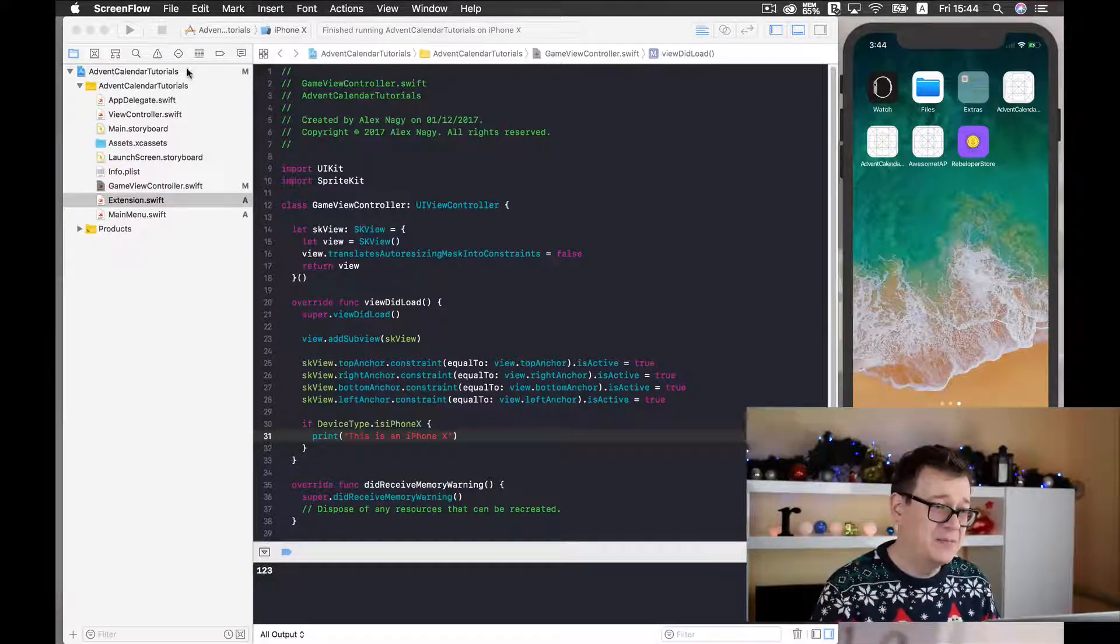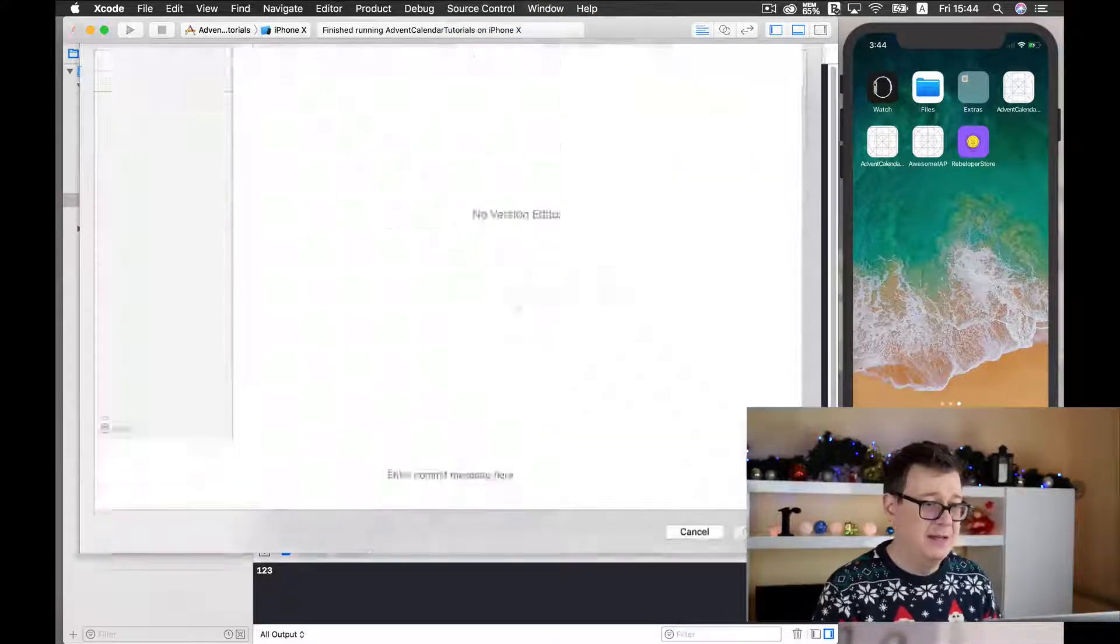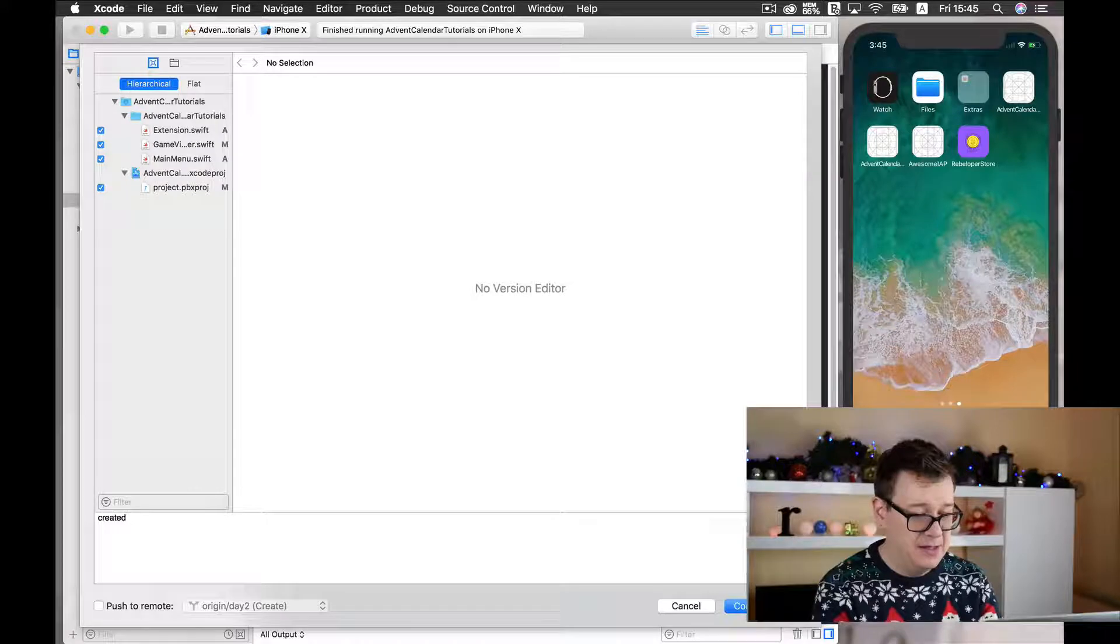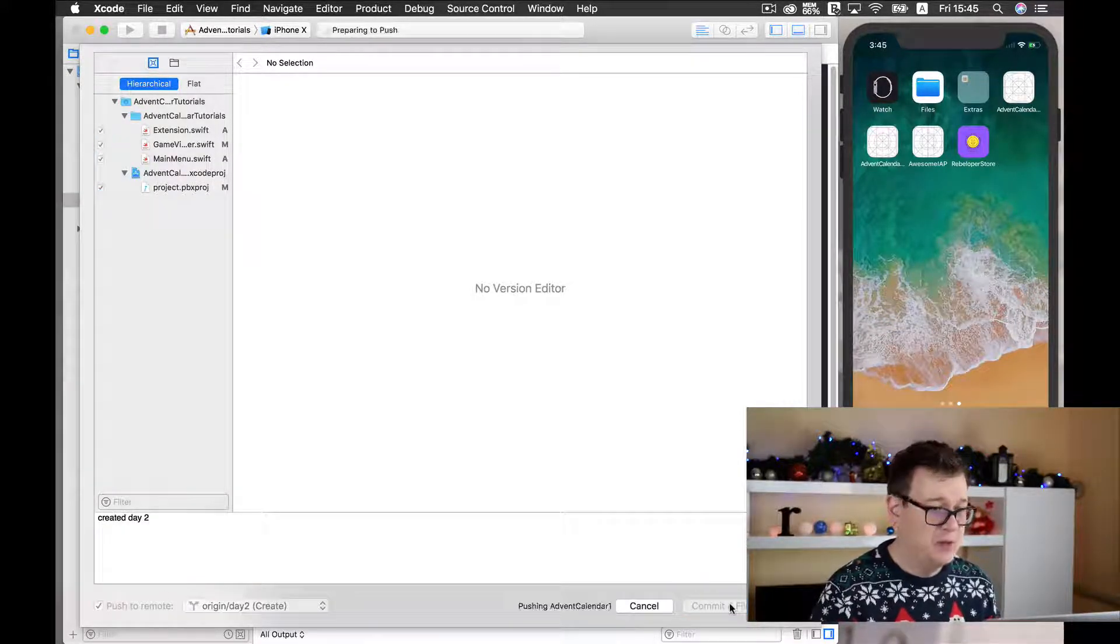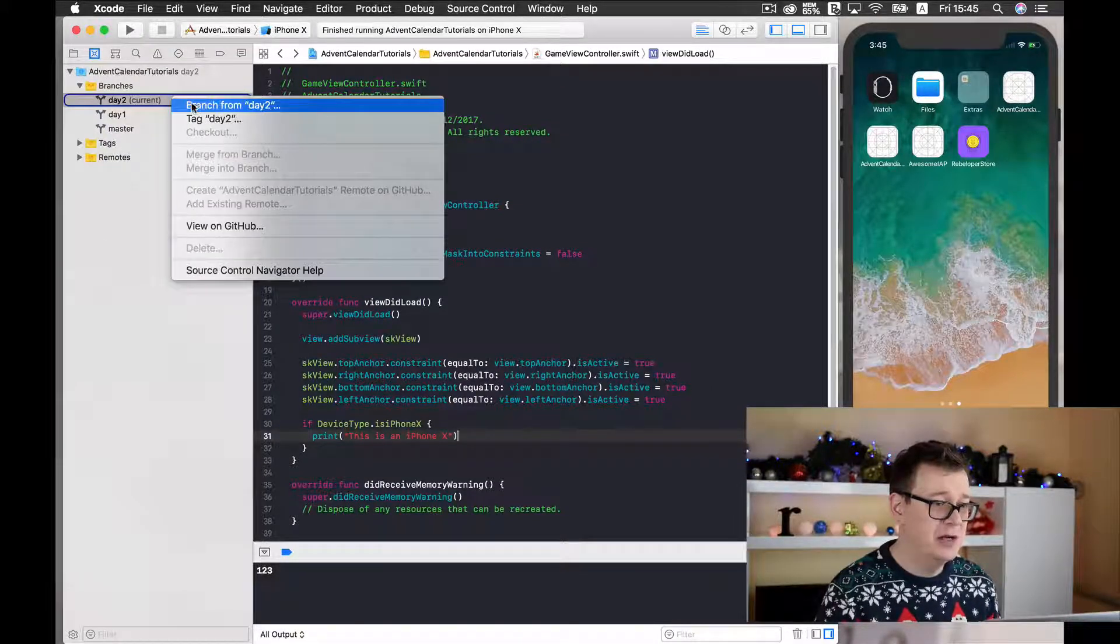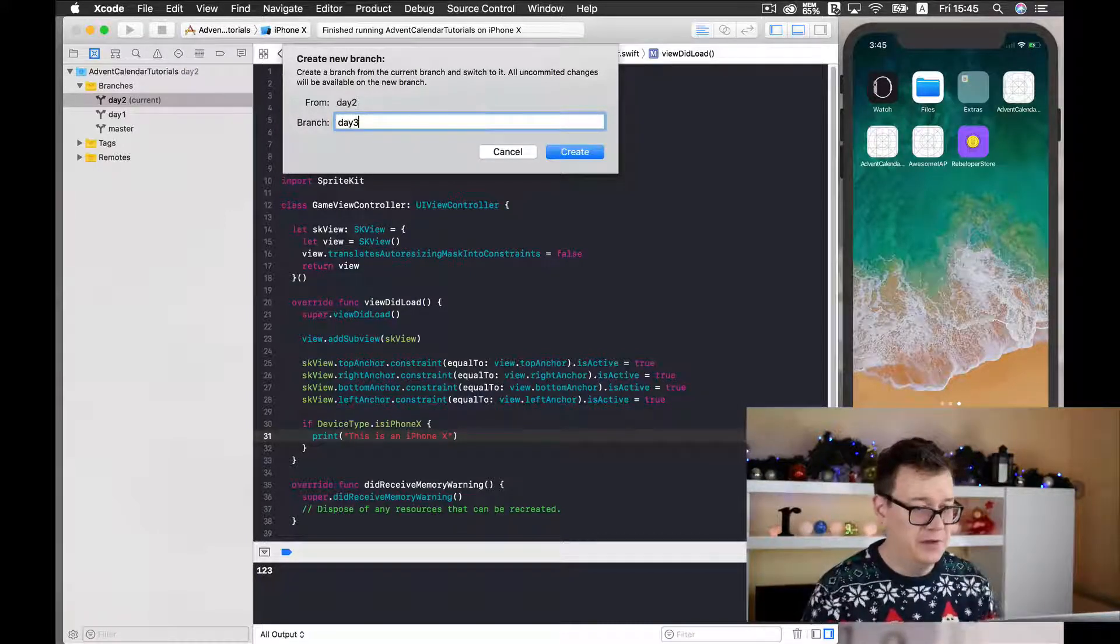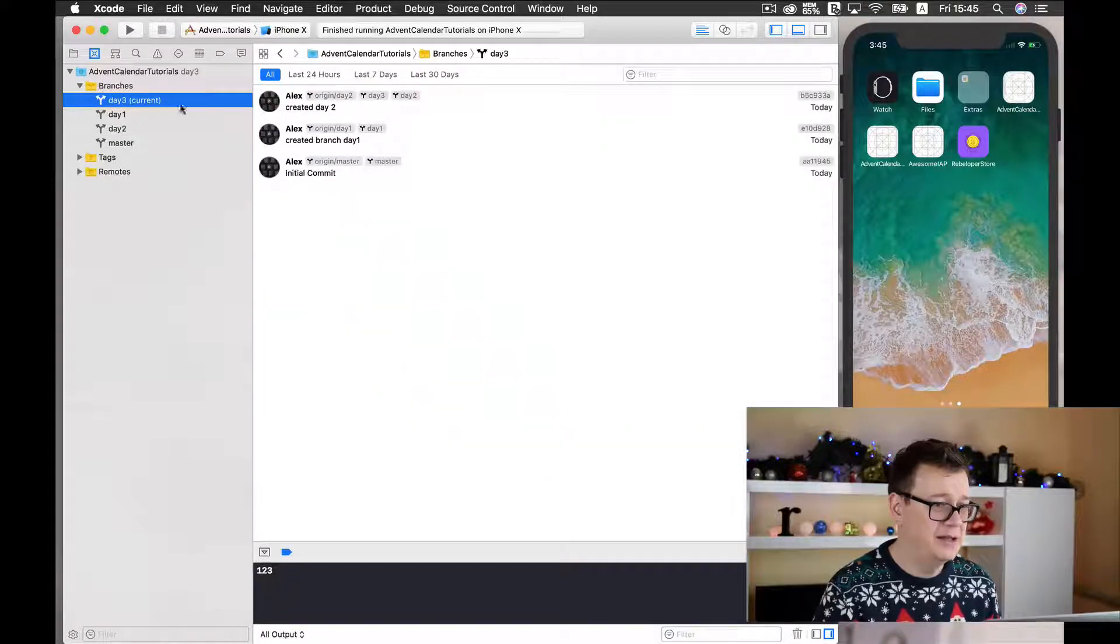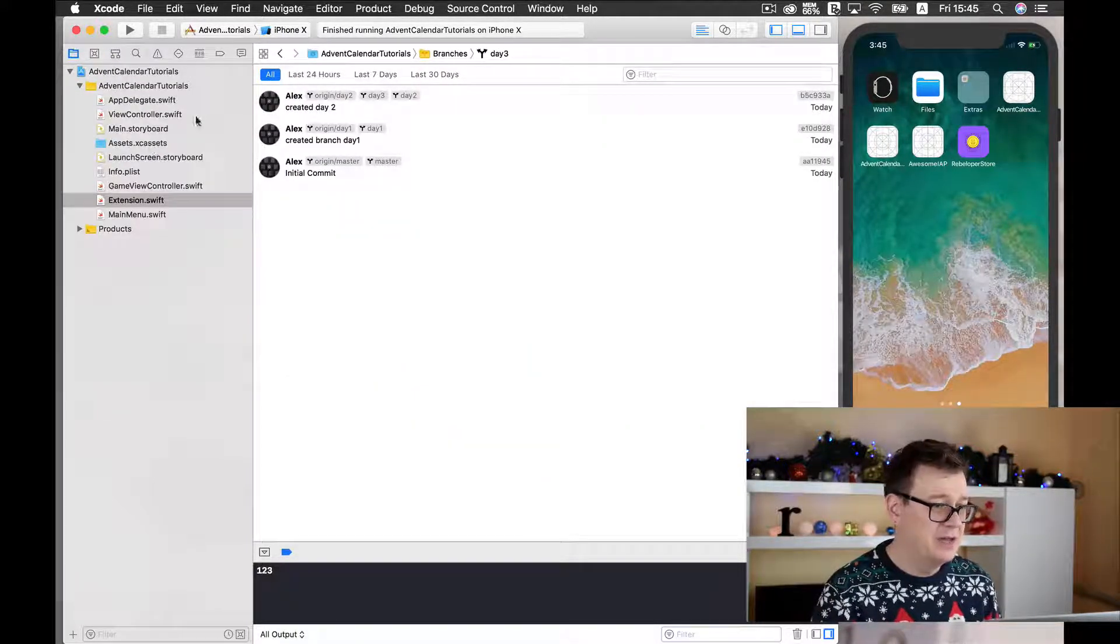So first things first, we need to commit our day 2's changes. So created day 2, let's push to remote and let's just wait for it. Okay, and now I'll just create a new branch from the current day for the current day, day 3. Okay, and we are inside our day 3 current branch. Good stuff!